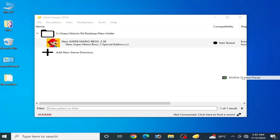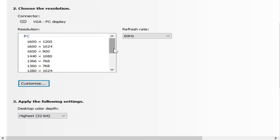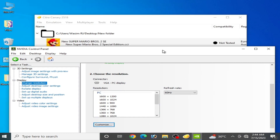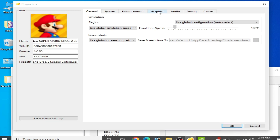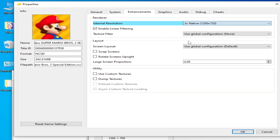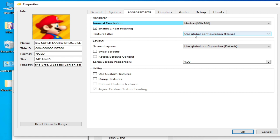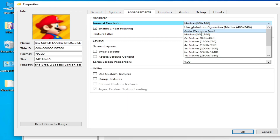Right-click your desktop and go to your Nvidia, AMD, or Intel HD graphics control panel to check your native resolution. Go to Change Resolution and scroll down to see your native resolution. If your native resolution is 1920x1080, you can increase the resolution in Citra. Go to Emulation, Configuration, Graphics, Enhancement, and select 2x or 3x. If you face issues at 3x, select native resolution instead.